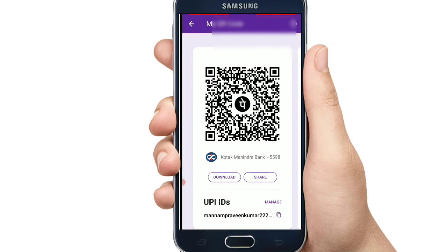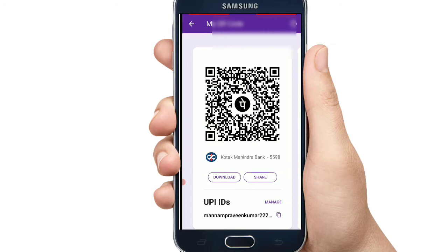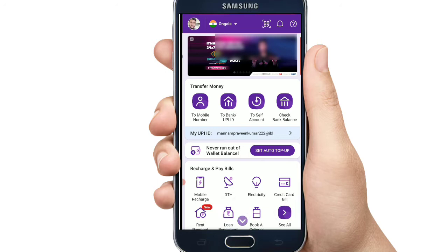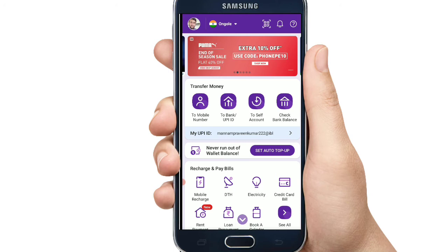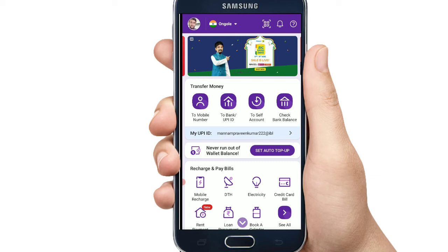If you are using a QR code, you can scan the QR code. Please scan the QR code in the first place. If you are using the QR code, I will scan and use the QR code.